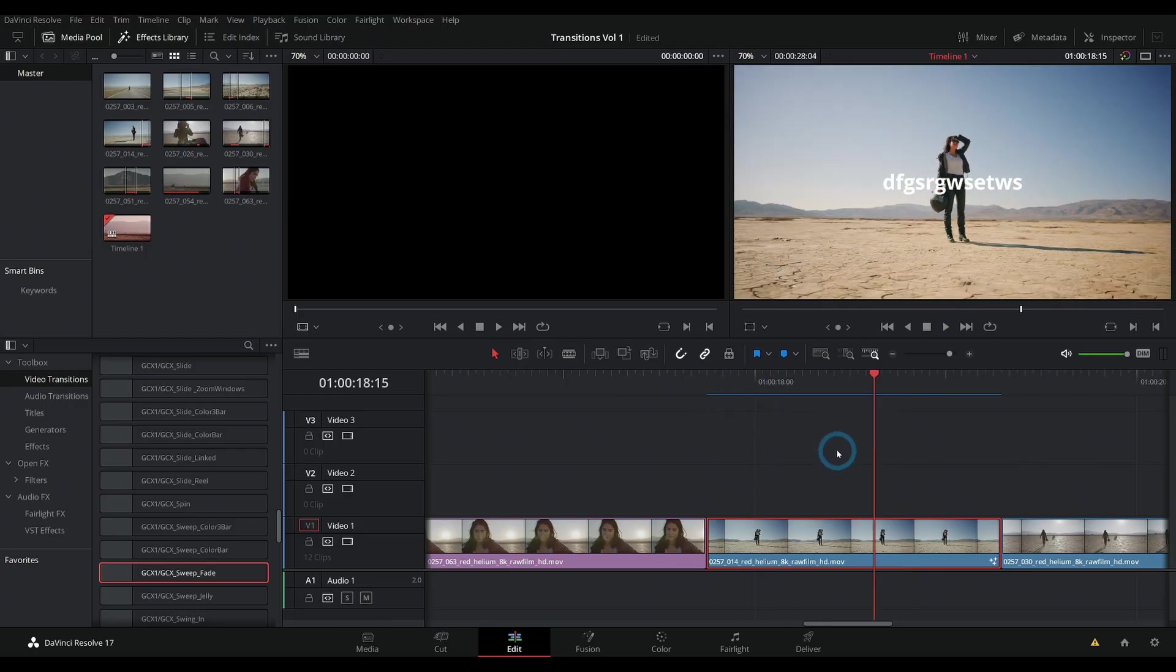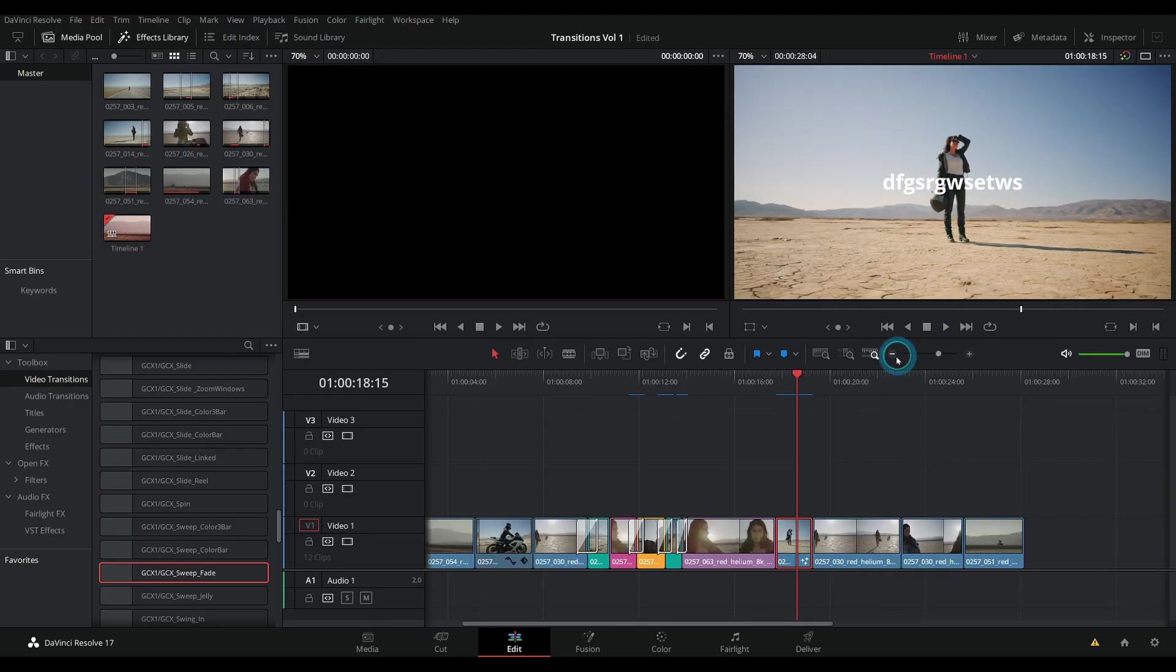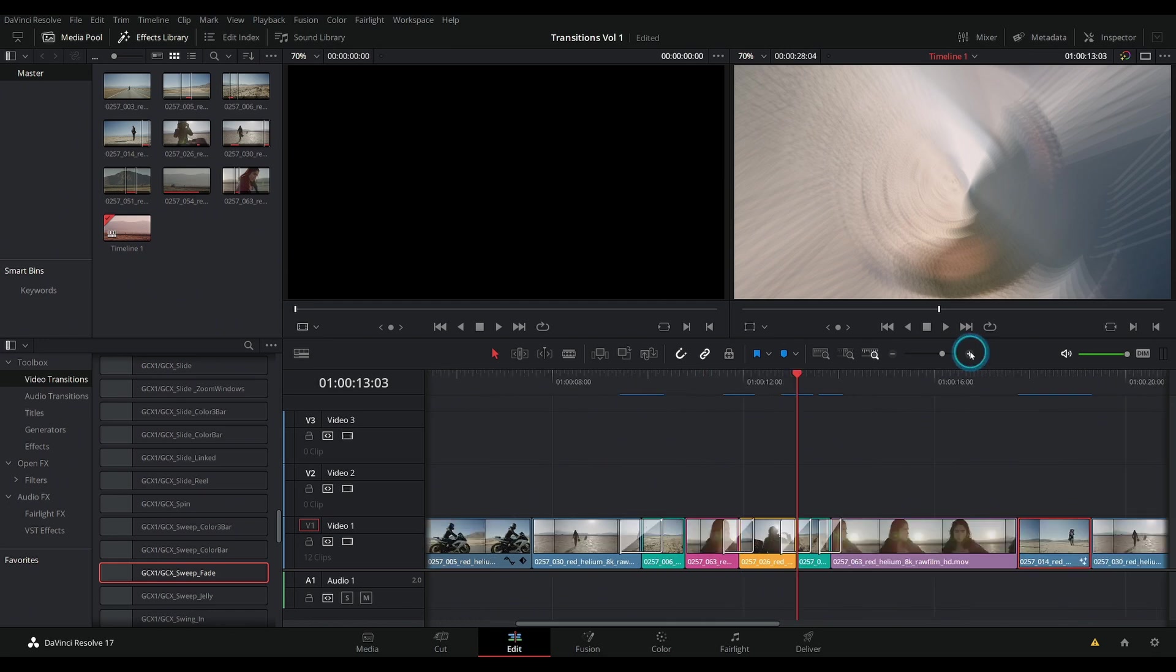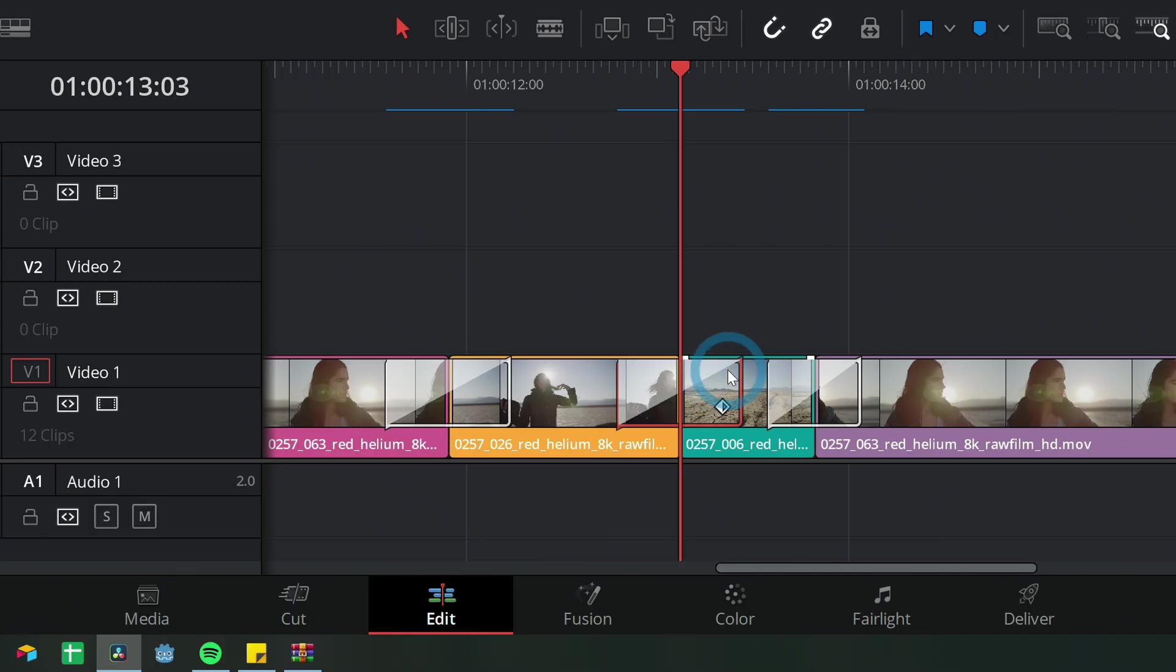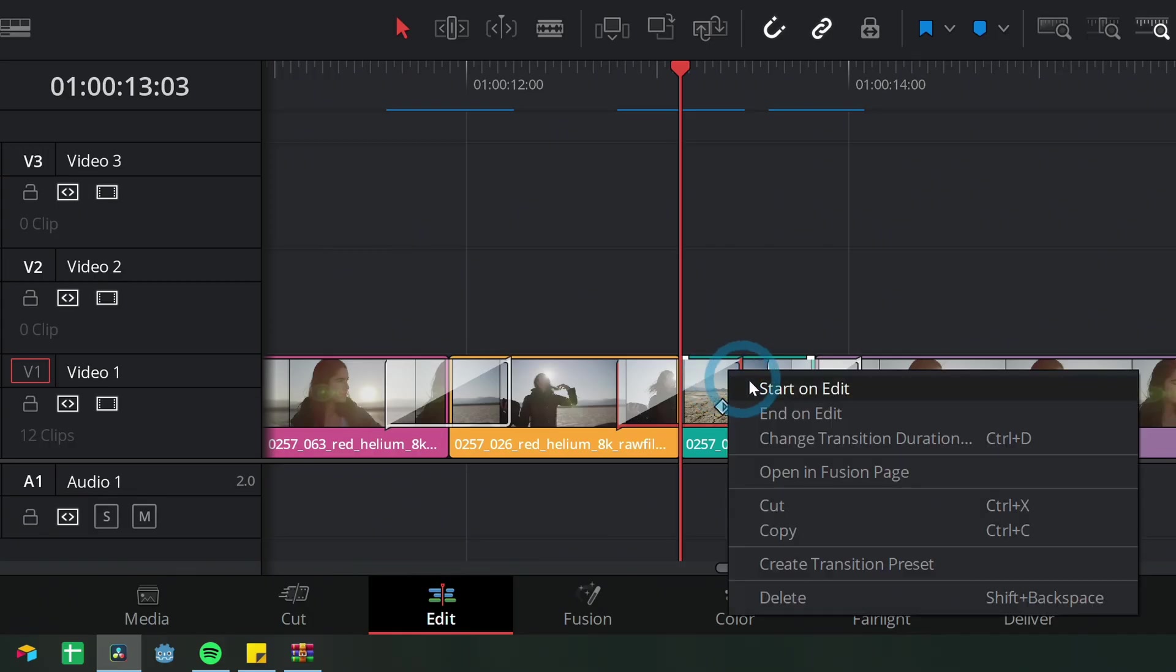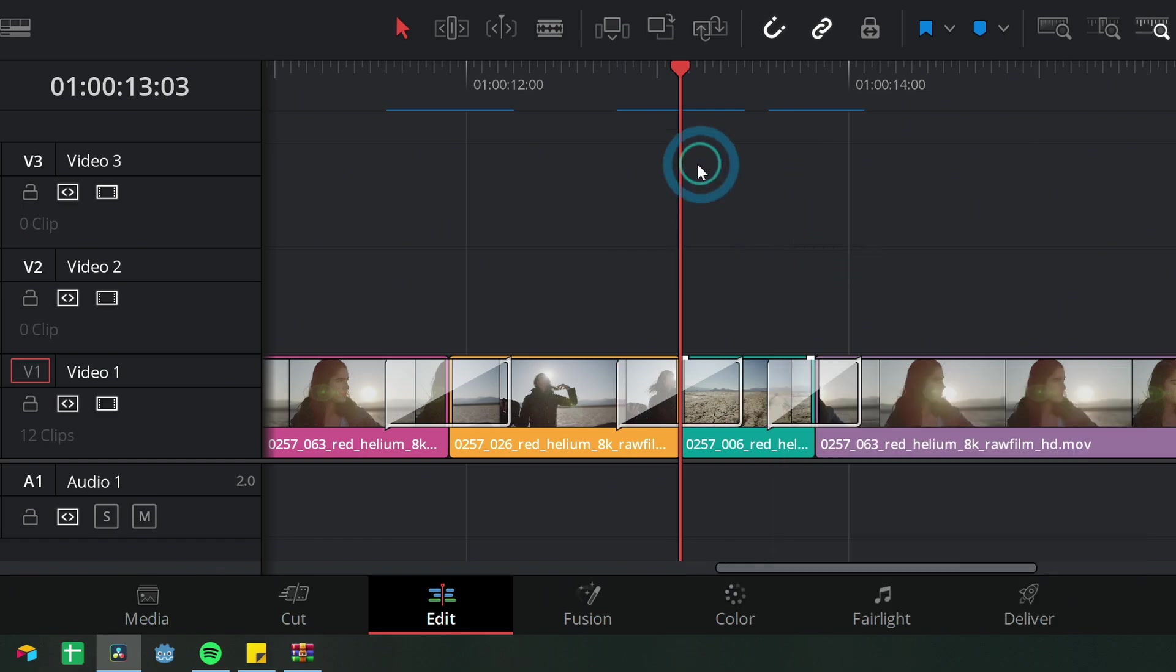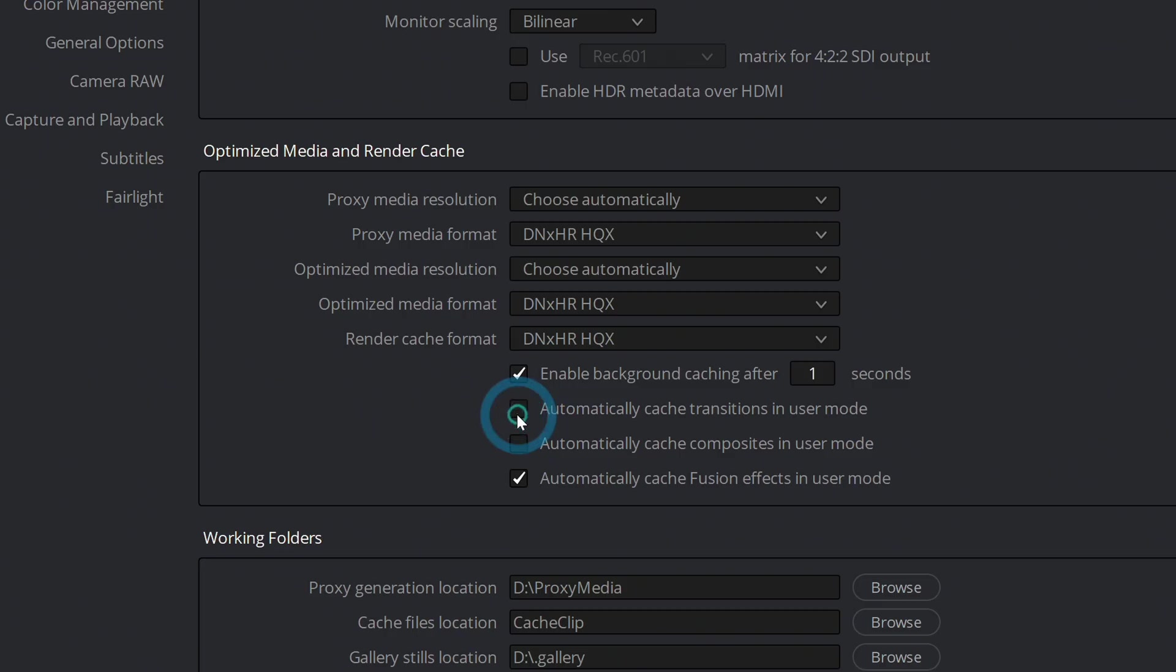There are a few different settings to make sure are right. And if you do like to be in user mode for your cache, you can have these transitions automatically cache because you can't select a transition and right click and tell it to cache. It kind of has to do it automatically. That's why there's this button right here.